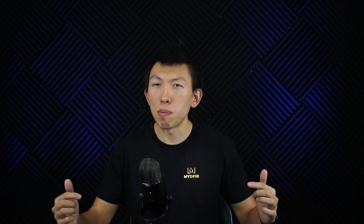I'll provide a link down below so you can see the full comparison between a beat and an agent.